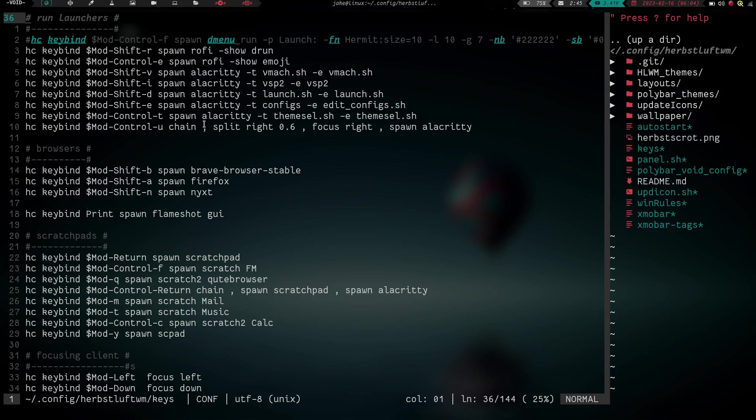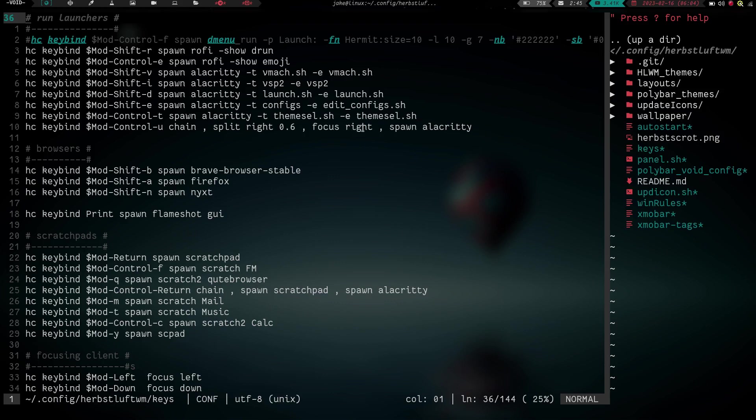So what I have right here, let's zoom in a little bit more. What I have right here is hc keybind mod control u and then chain. So we call the chain command or the chain function. And then right here we have the separator. I have to have a comma in between each of the different commands that it's going to call. This is my separator.